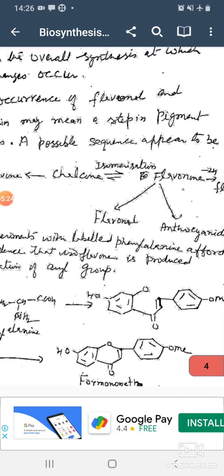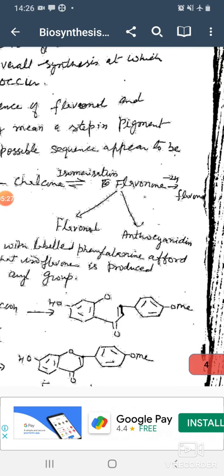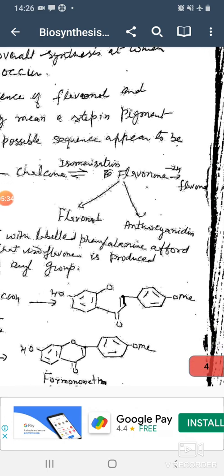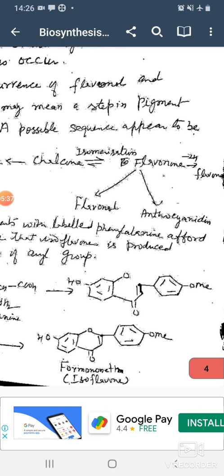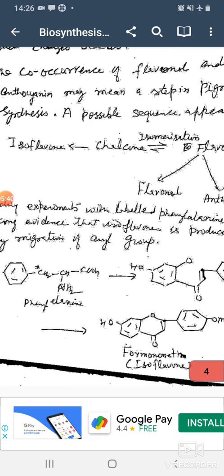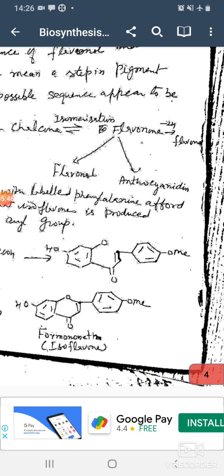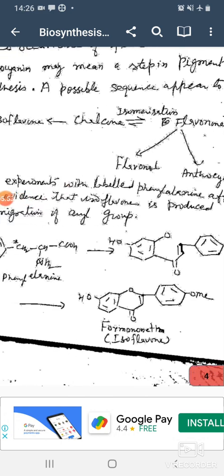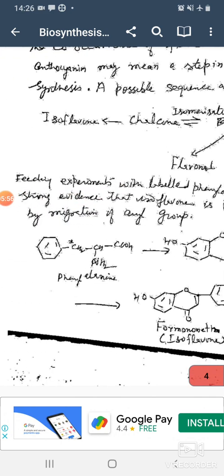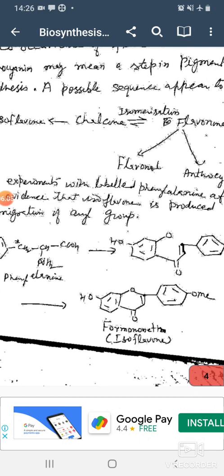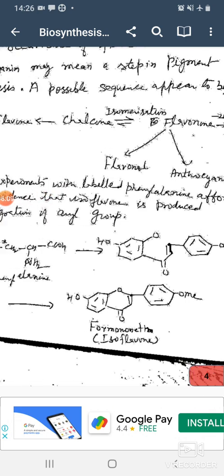A possible sequence appears to be: isoflavone → chalcone, which on isomerase gives flavonoid; flavonoid removes 2H and gives flavonol; flavonol gives flavone and anthocyanin. Feeding experiments with labeled phenylalanine offered strong evidence that isoflavonoids are produced by the migration of the aryl group. Phenylalanine with C12-C14 carbon atoms gives isoflavone.